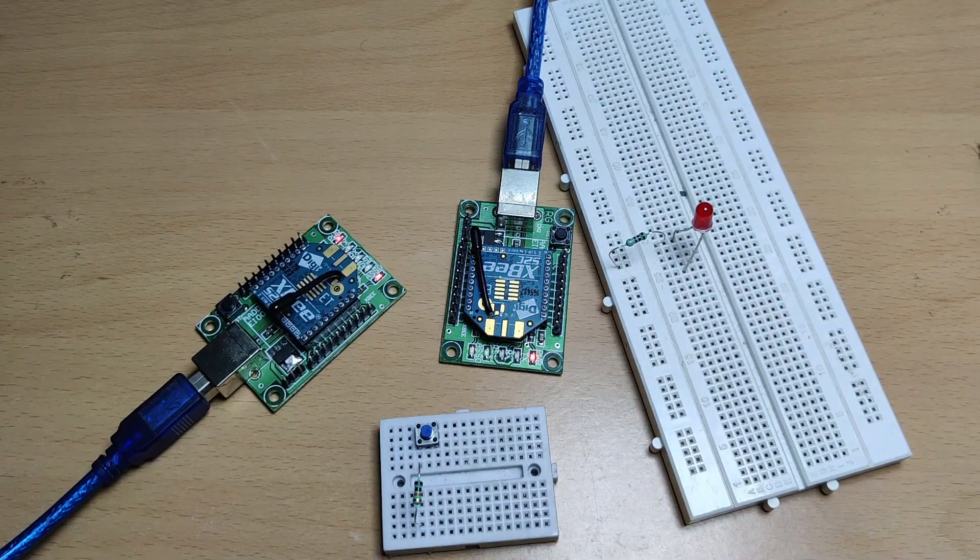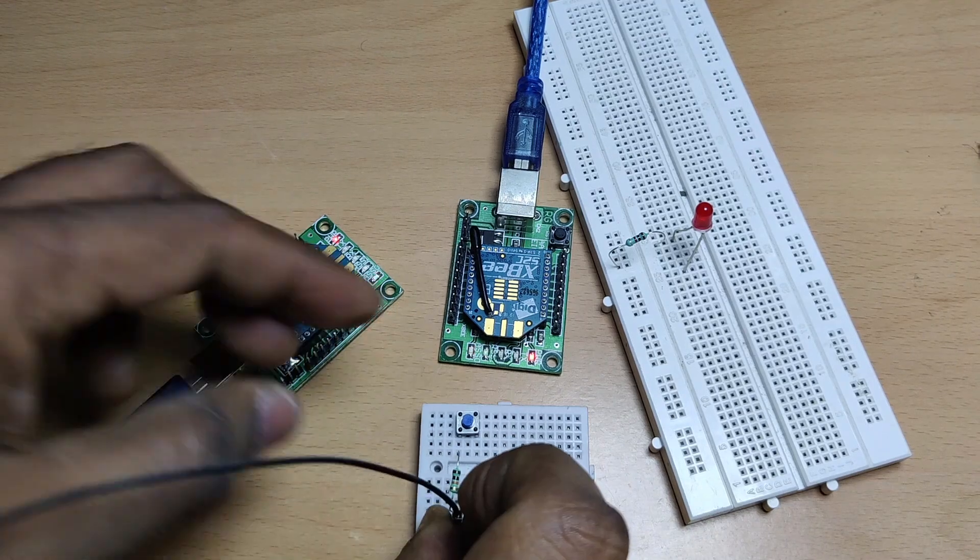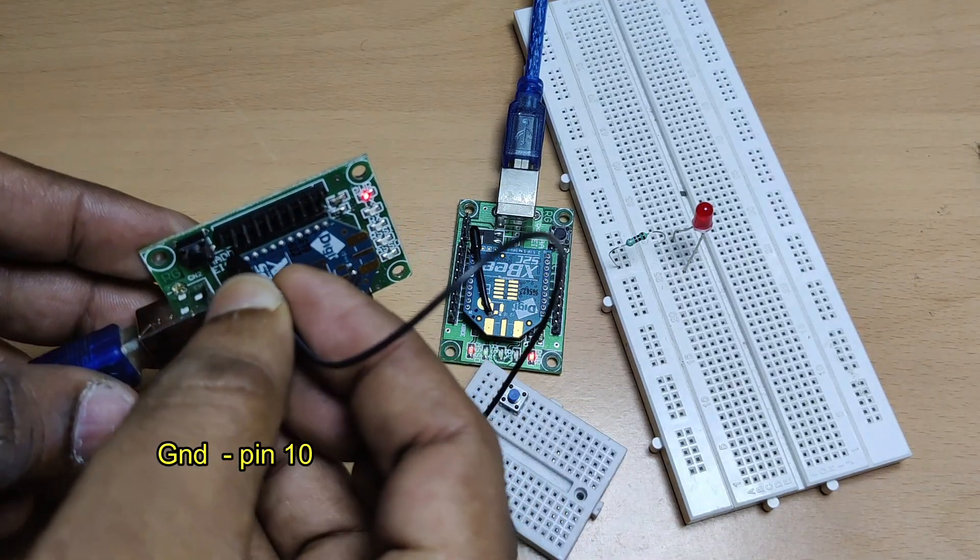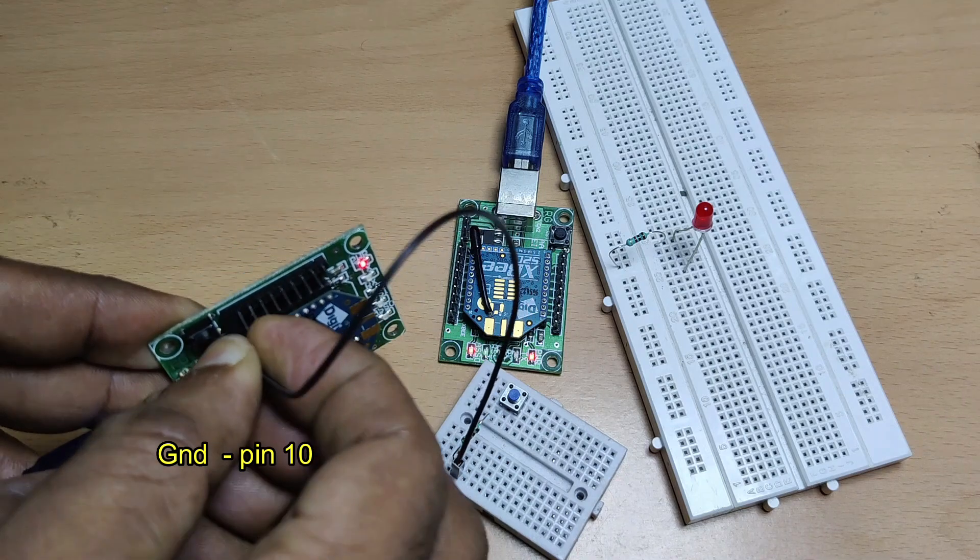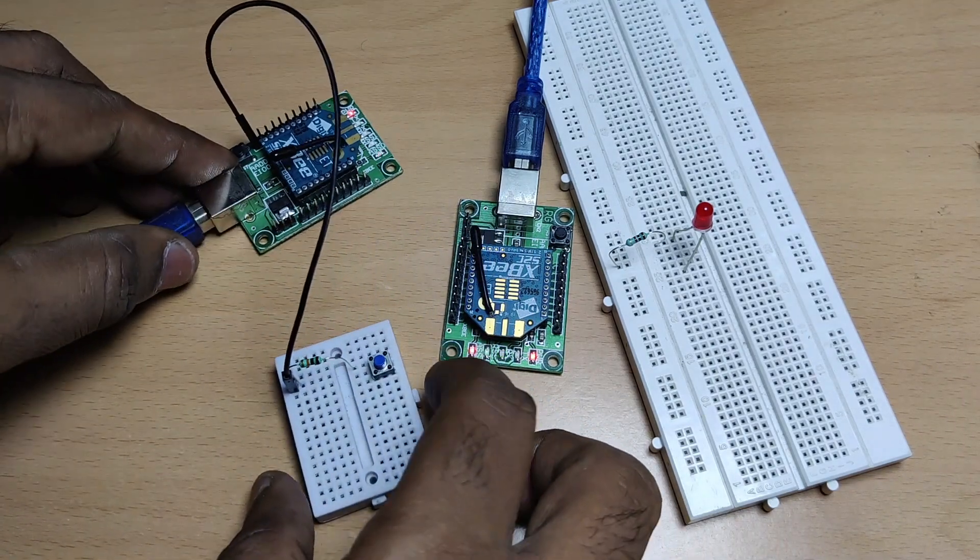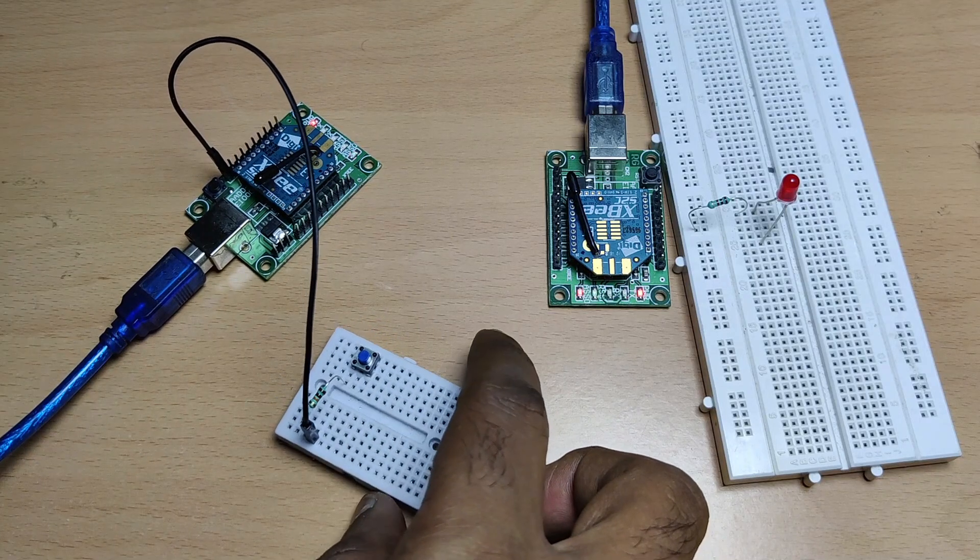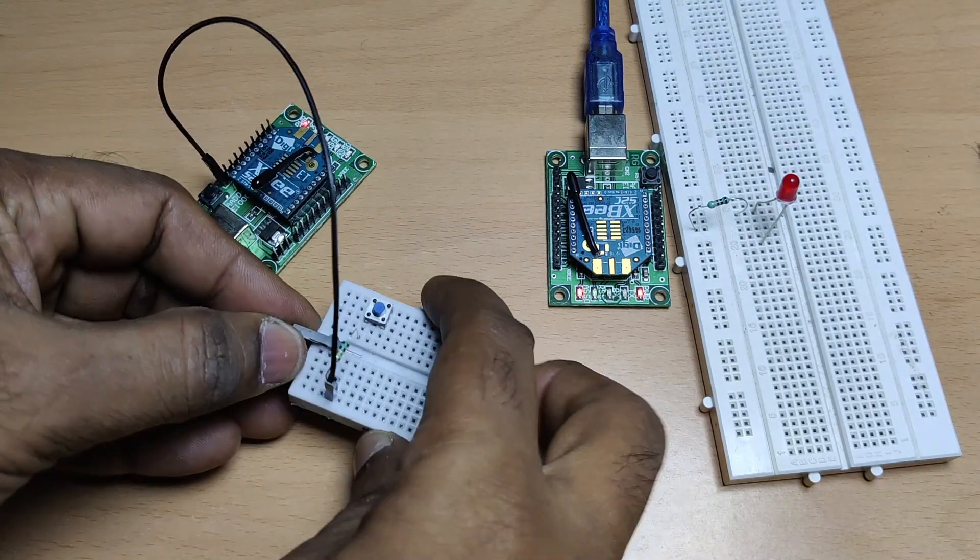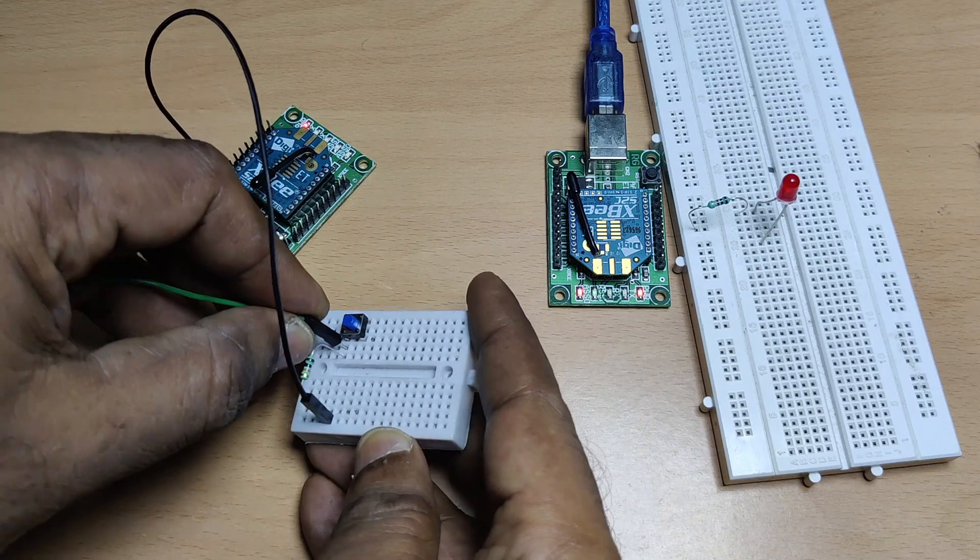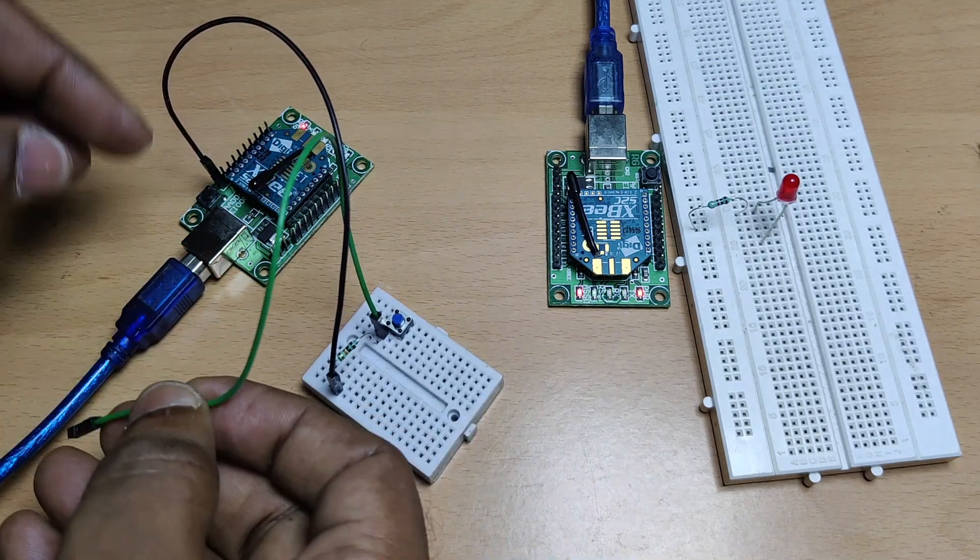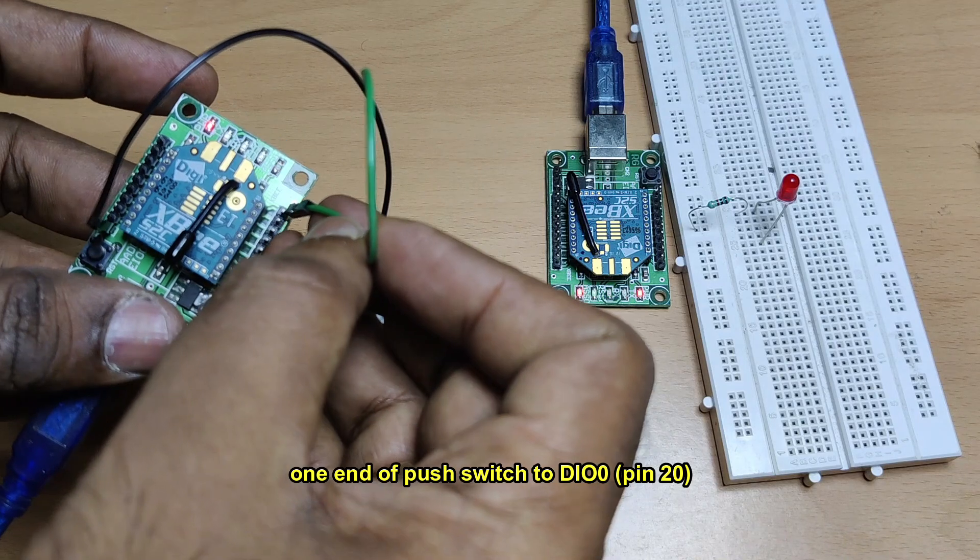So ground pin is connected, pin 10 is ground. Let us connect this to the other end of the resistor. The first end of resistor goes to pin one of the switch. At the same end is connected the pin 20, which is DIO0 of the XBee. So when the switch is not pressed, this DIO0 is at low level.